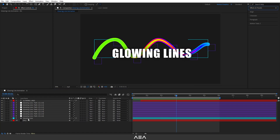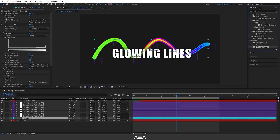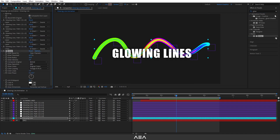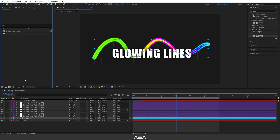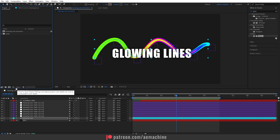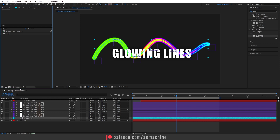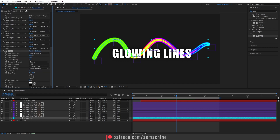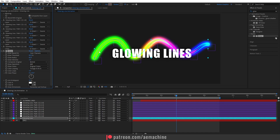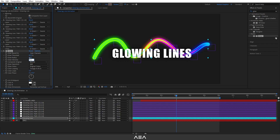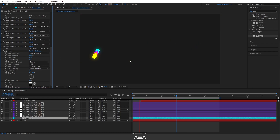Now let's add a glow to the line. Select the line layer, go to Effect and Presets, and search for Glow — apply it. The glow isn't very intense yet, so go to the Project panel and hold Alt while clicking the bit-depth icon to increase it to 32-bit color space. This adds a nice glowing line. Go to Effect Controls and adjust the glow radius, then reduce the intensity to around 0.2.